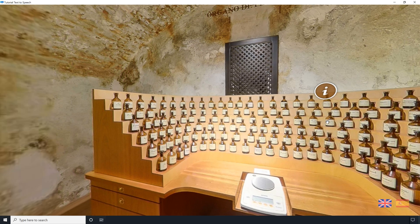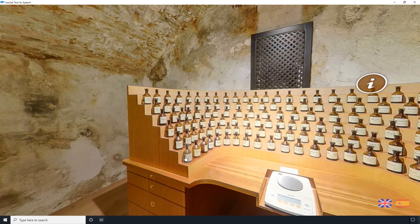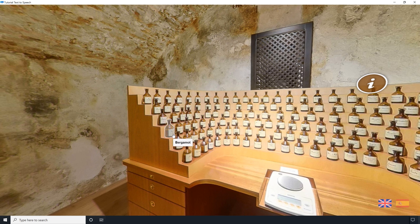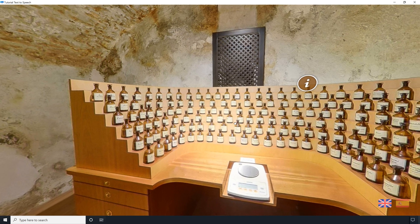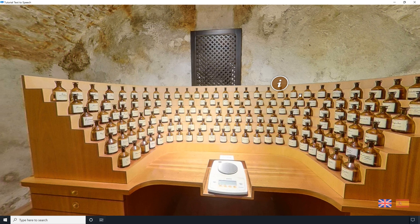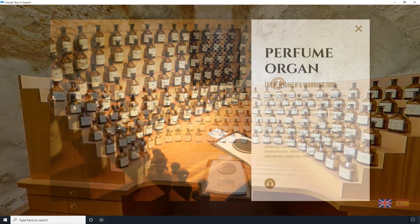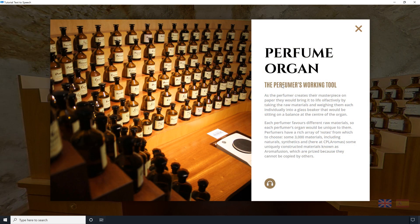Granted, it does sound a little bit robotic, but the idea here is not to replace actual professional voiceover and audio, but to extend the reach of your virtual tours with one simple click to a much broader user base — to make that content accessible by citizens with visual, auditory, and other physical limitations and disabilities.